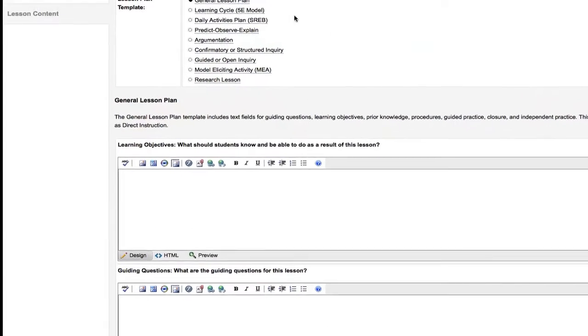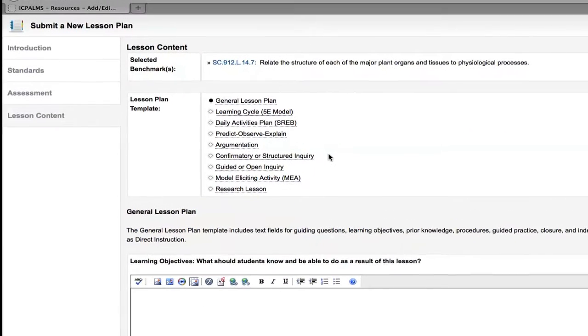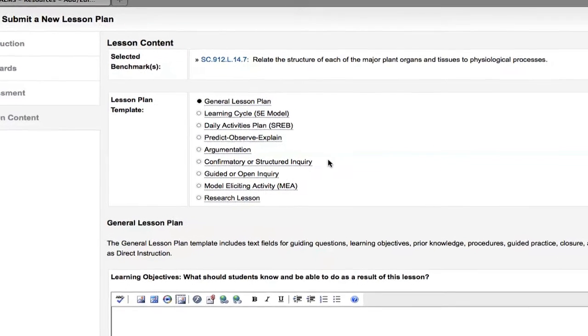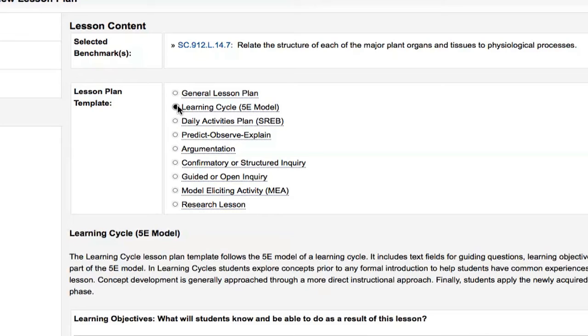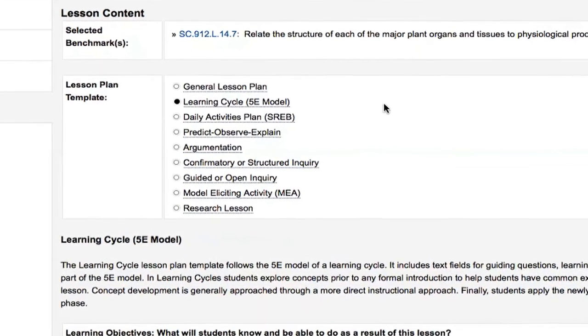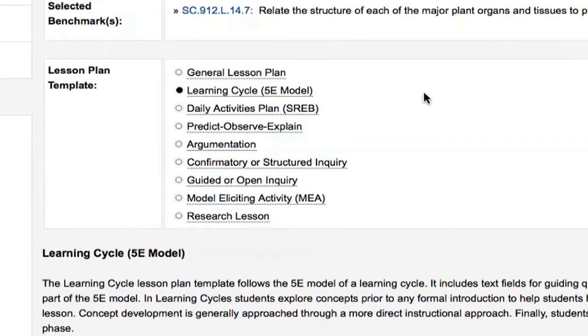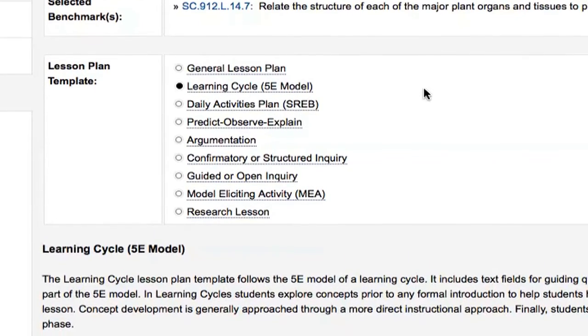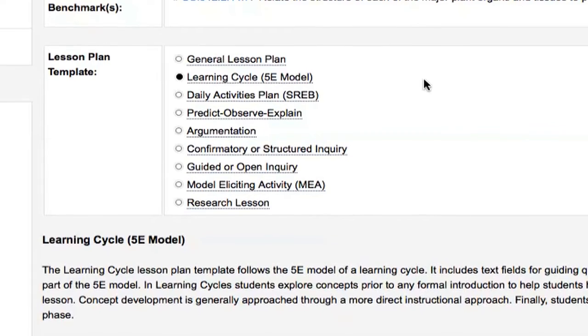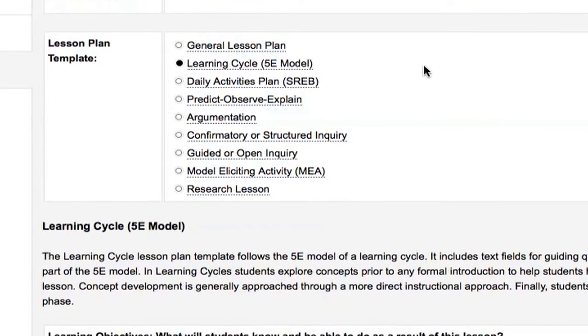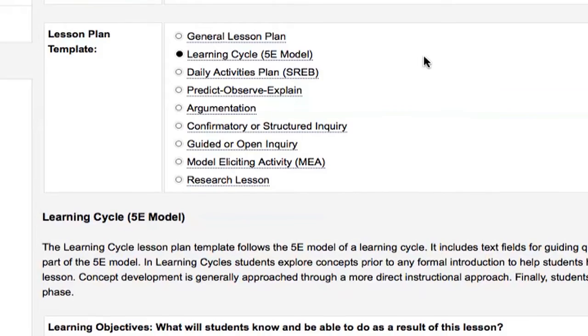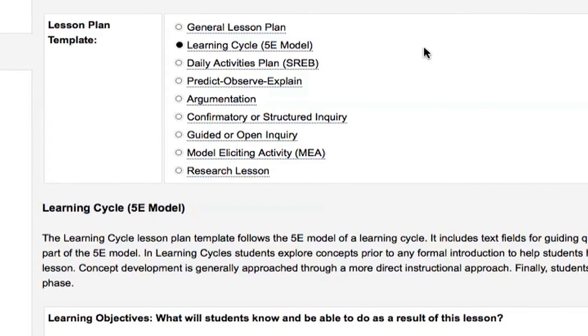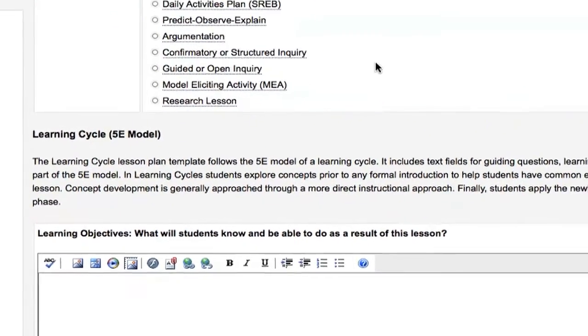On the next page you will choose your lesson plan template and outline your general lesson plan. The information you submit for these sections will comprise the body of your lesson plan, so it is important to be detailed. For this tutorial, we will use the learning cycle template. Remember, this tutorial is just an example. The template you choose will differ based on the expected outcome and the intended use of your lesson. If you are unsure which template to use, click on each option. A description of the template and its use will appear underneath the selection pane.